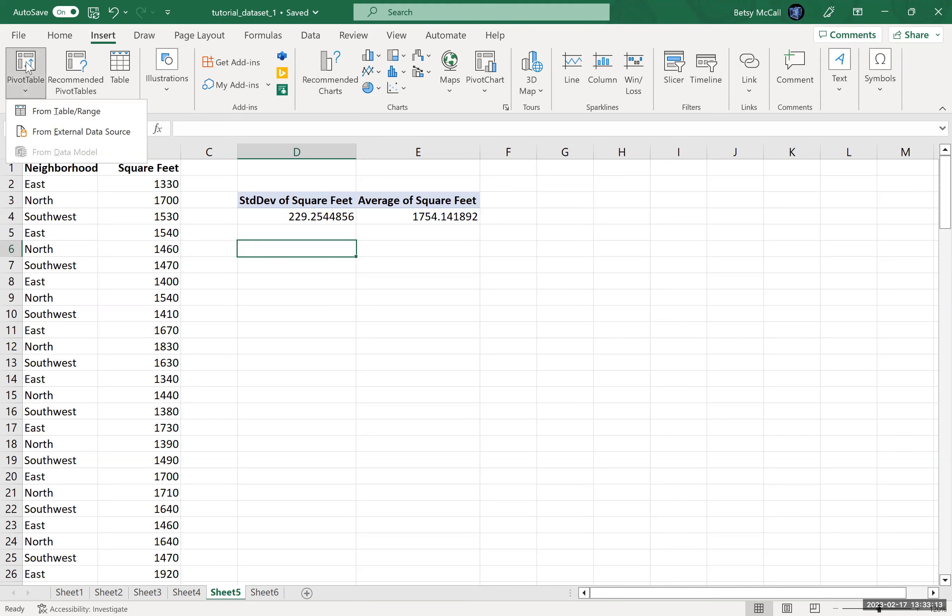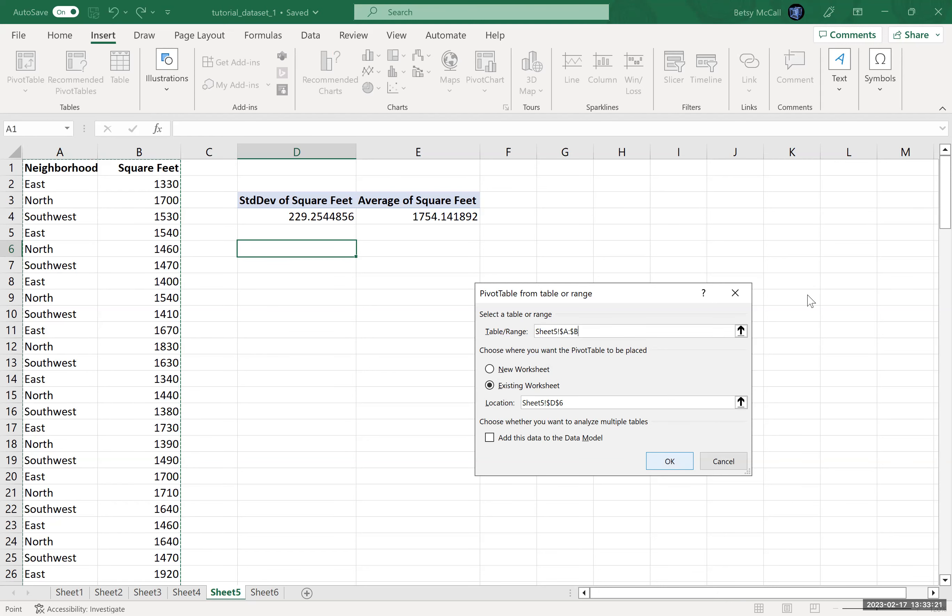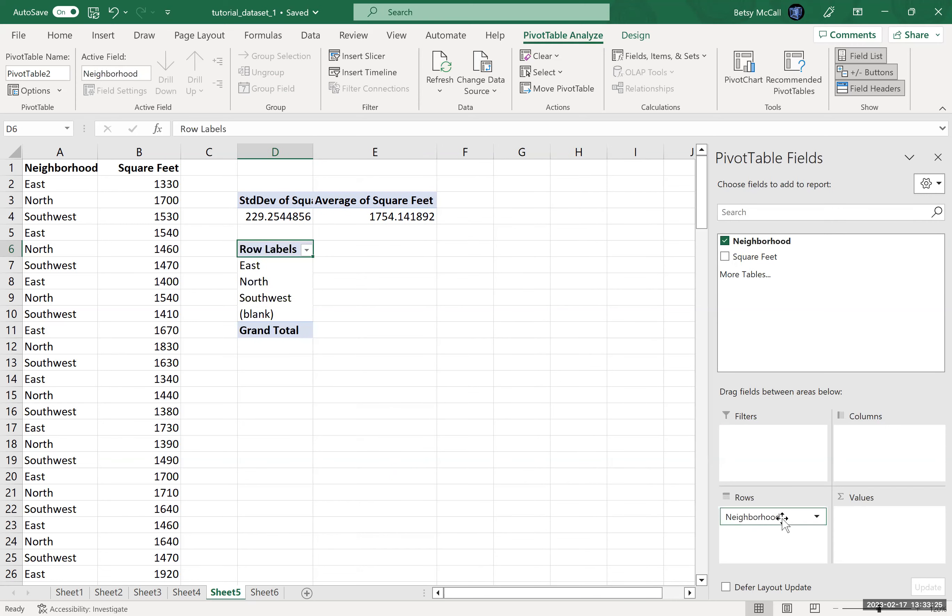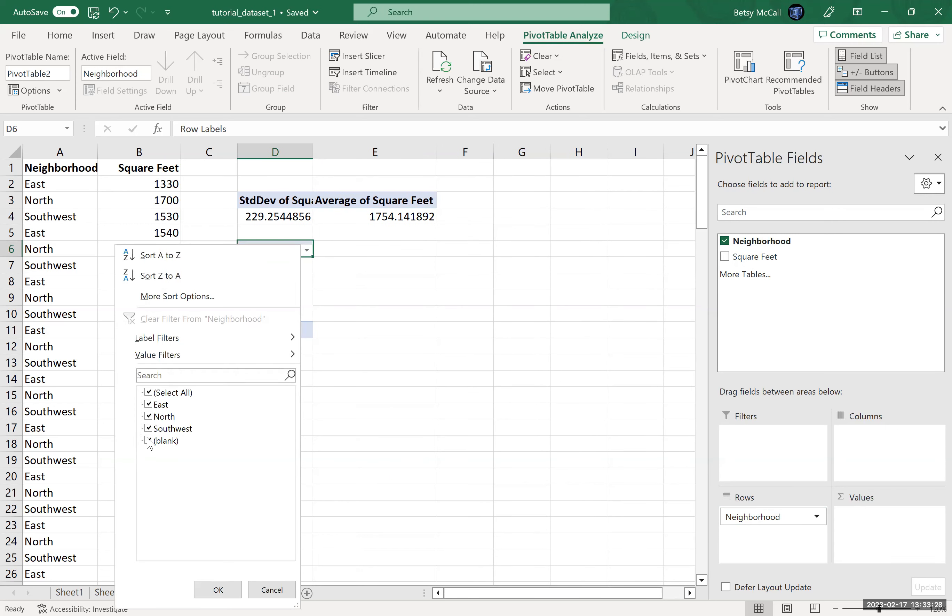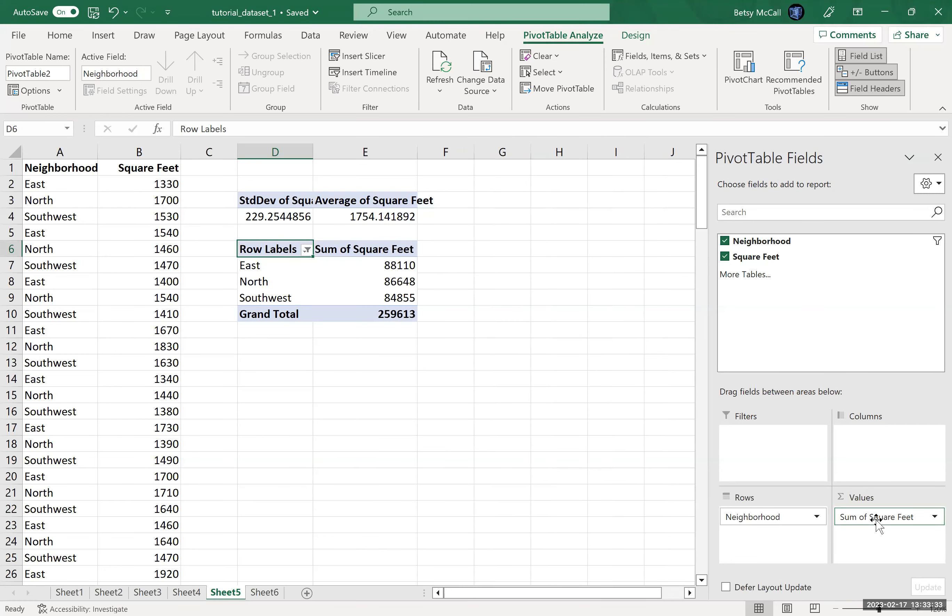So again, we select pivot table. We're going to put it here. The data range is this. And now what I'm going to select is the neighborhood to go into the rows, and the square feet to go into the values.